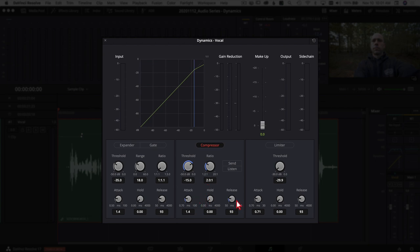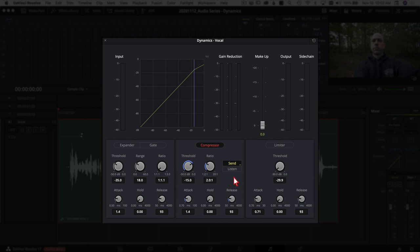Three-to-one means for every three dB over threshold, reduce it to one dB. The attack, hold, and release work the same as on the limiter. I generally leave those at default. The last thing here is the send and listen buttons — for automatic audio ducking in DaVinci Resolve, click send on your speaking track so the music track automatically ducks below your voice. I always turn that on for my vocal tracks.